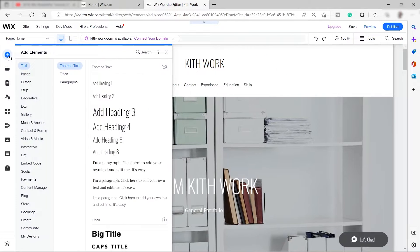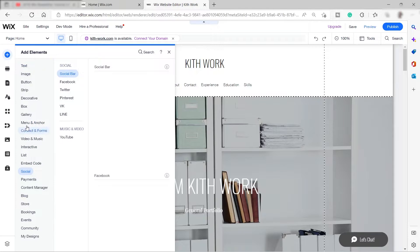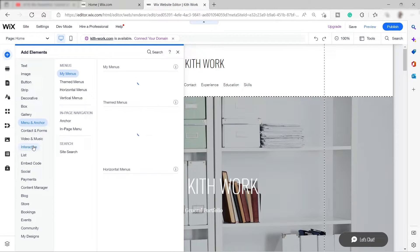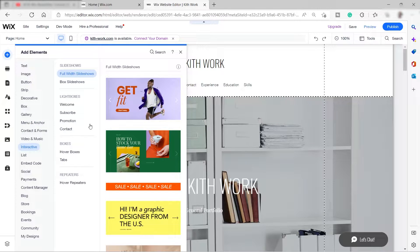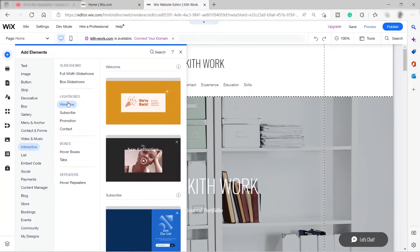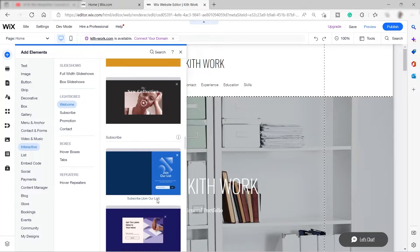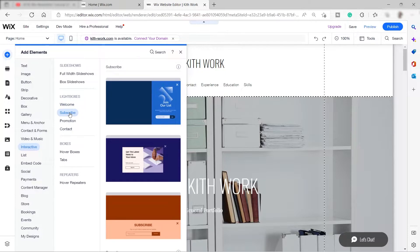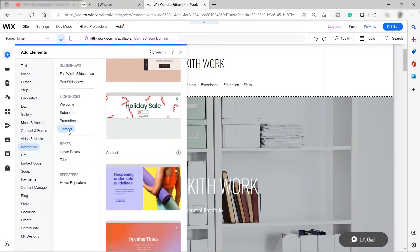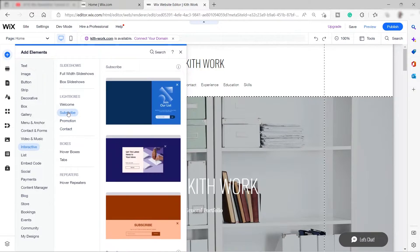To add a pop-up newsletter, click 'Add Elements' and then click 'Interactive'. Over here you can see we have lightboxes — these are the boxes that will pop up inside your website after a couple of seconds your visitor spends on the site, asking them to subscribe. You have different kinds of lightboxes: Welcome, Subscribe, Promotion, and Contact. Let's select 'Subscribe'.